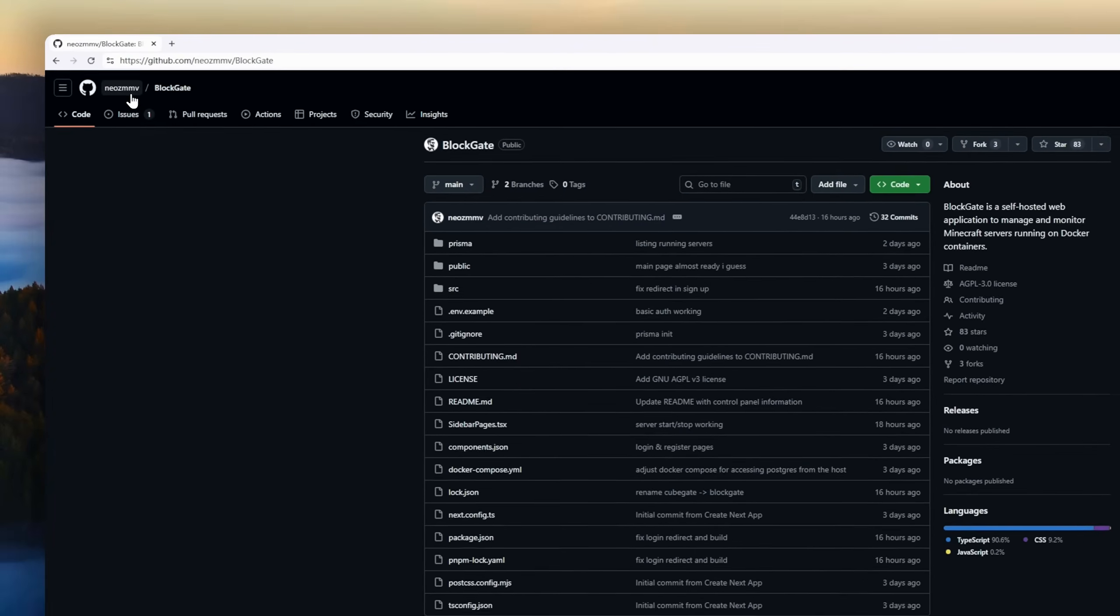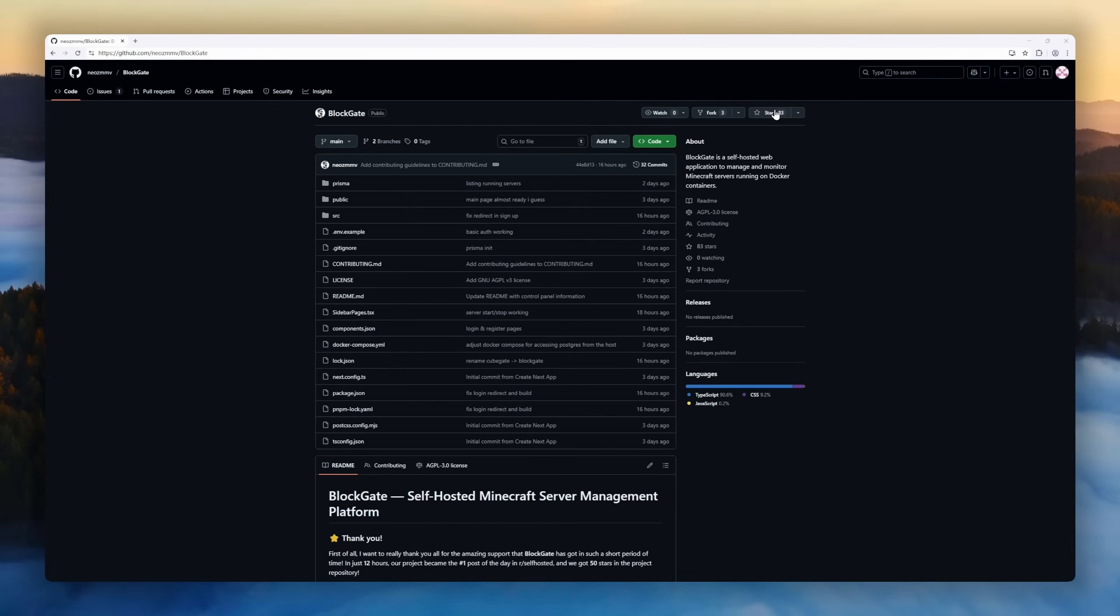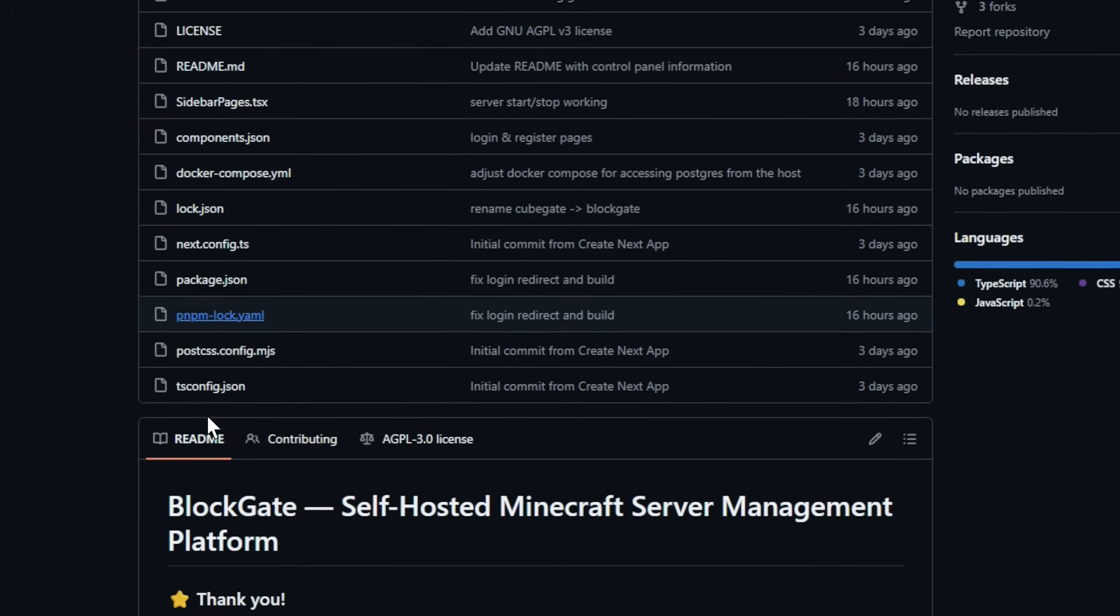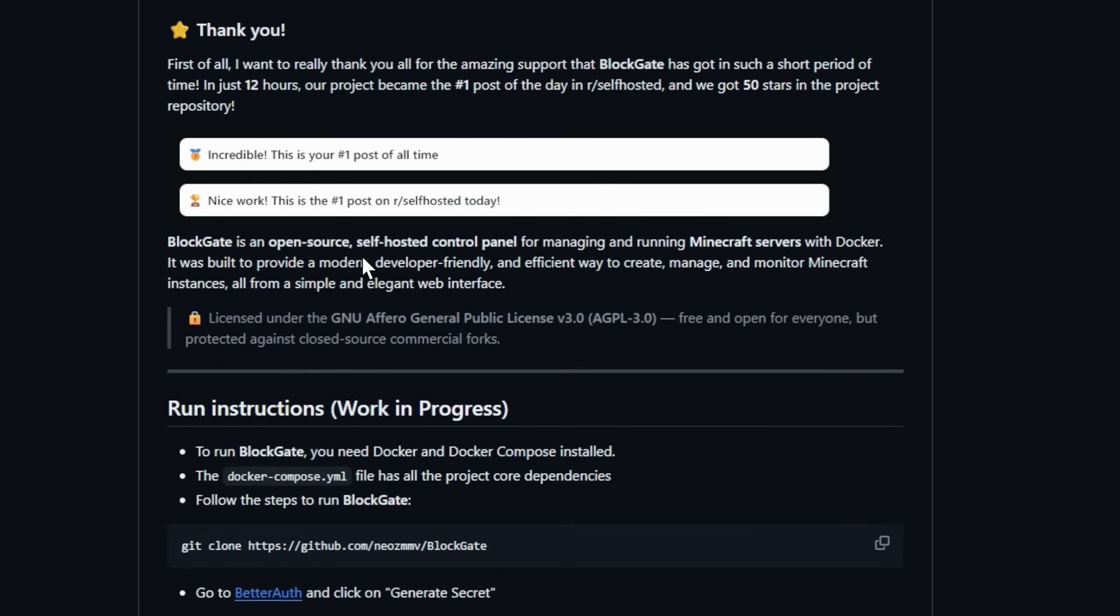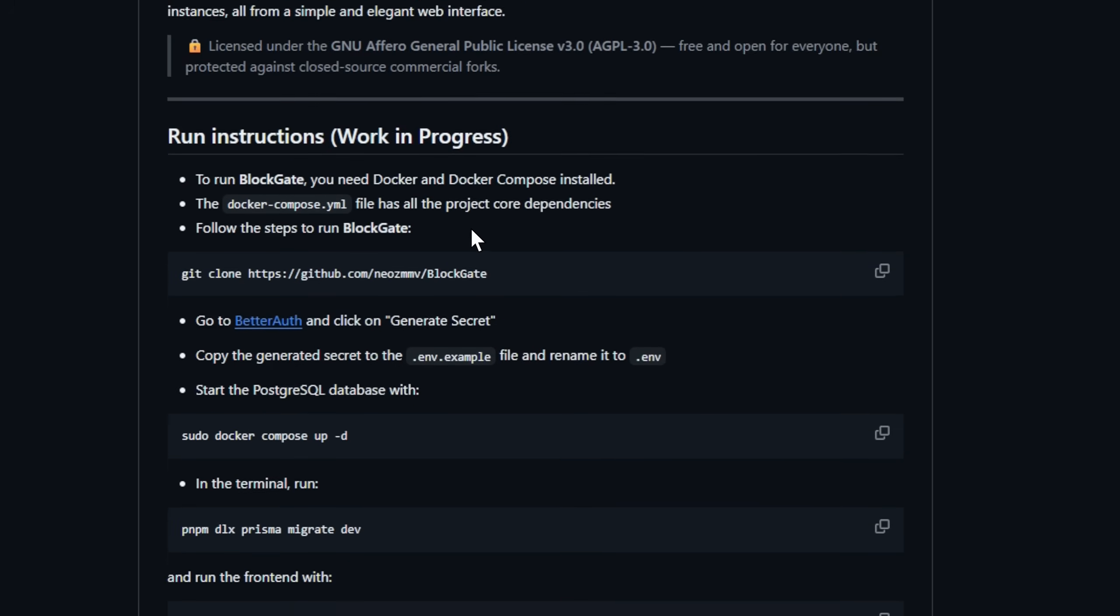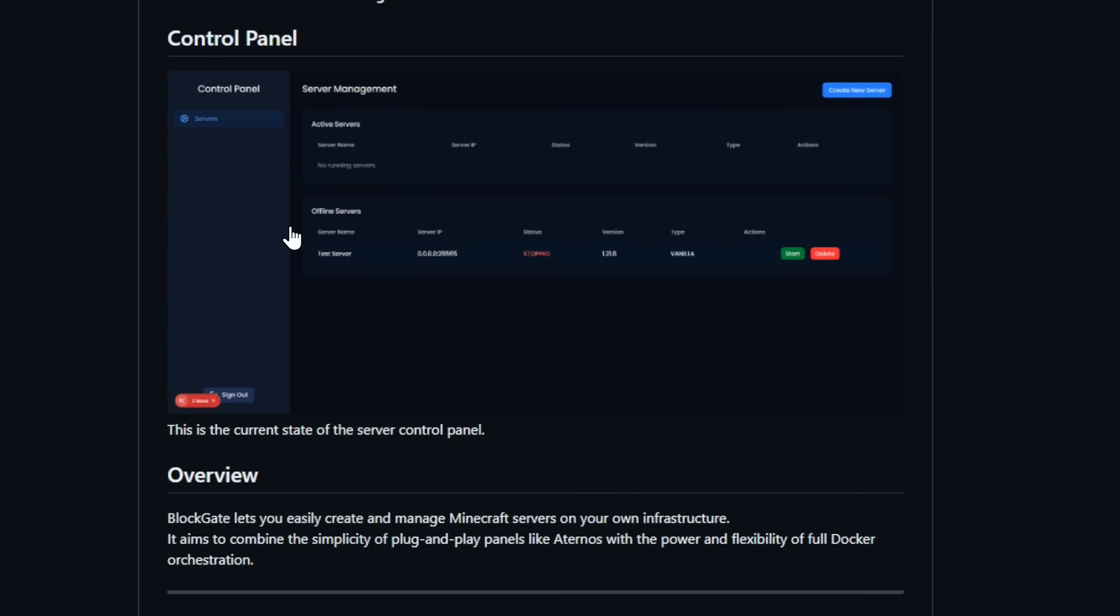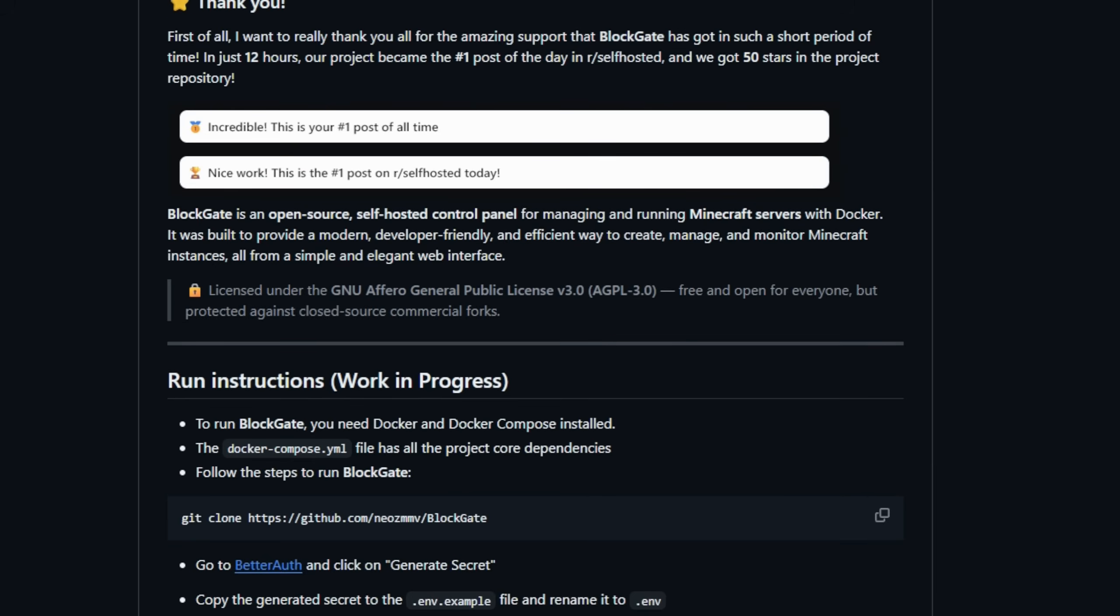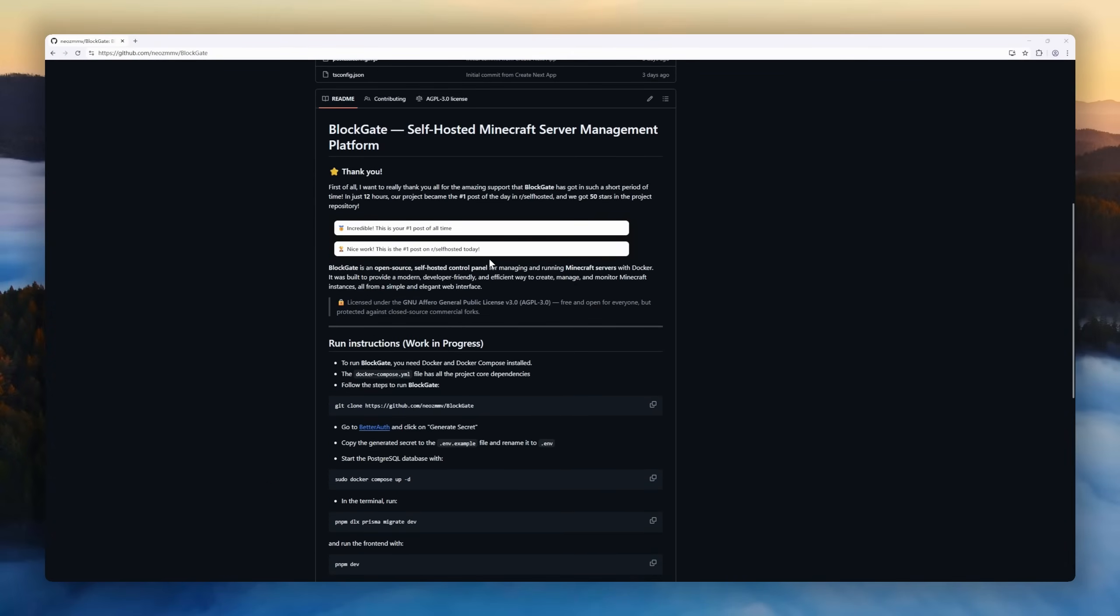Meet Blockgate, the self-hosted Minecraft server management platform designed for developers. With Blockgate, you can create, manage, and monitor Minecraft servers right from a modern, elegant web interface, all running on your own infrastructure using Docker. It combines plug-and-play simplicity with the power and flexibility of full Docker orchestration. Each Minecraft server runs in an isolated container for maximum stability and performance. Its modular architecture separates the web panel from the local agent controlling Docker, making it scalable and future-proof.